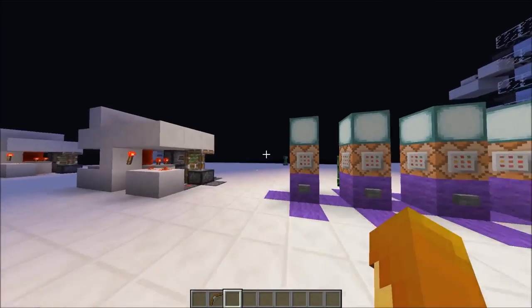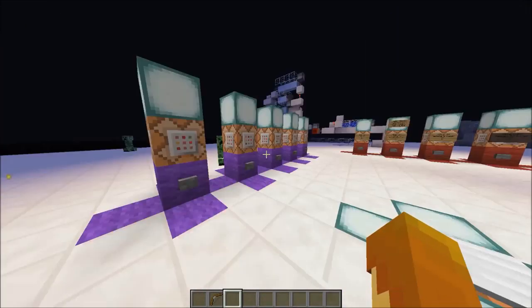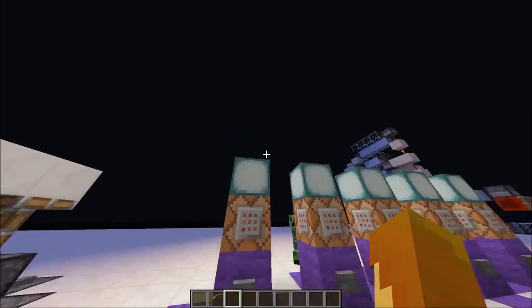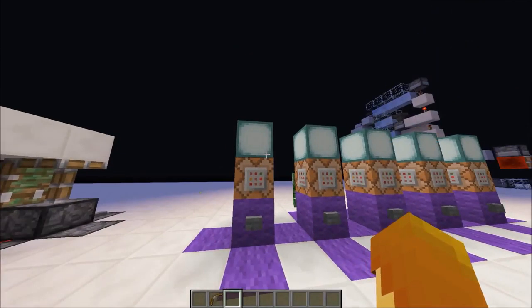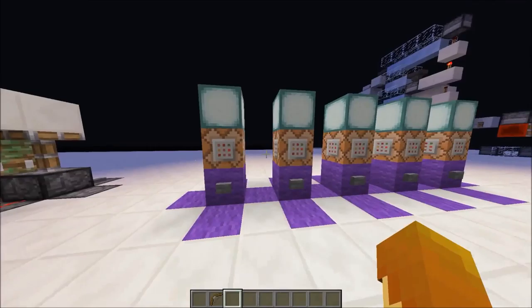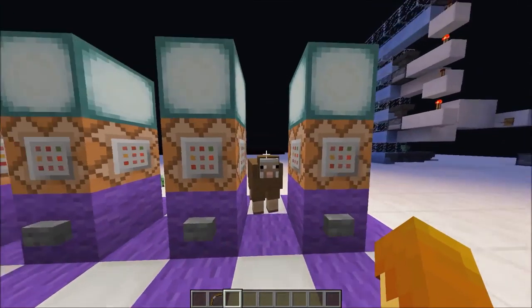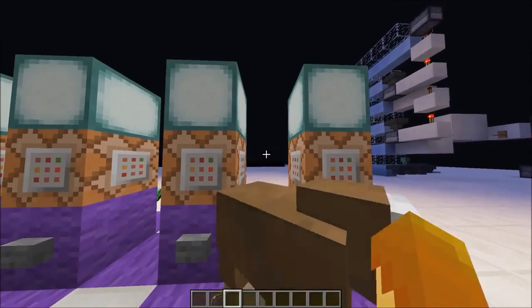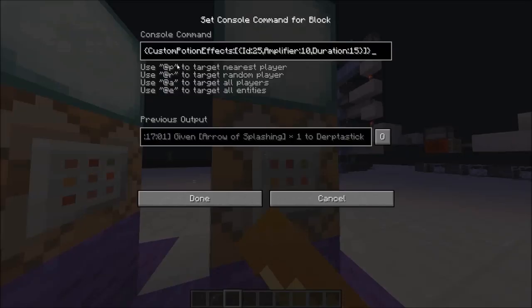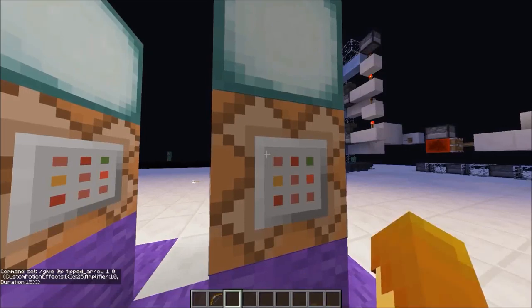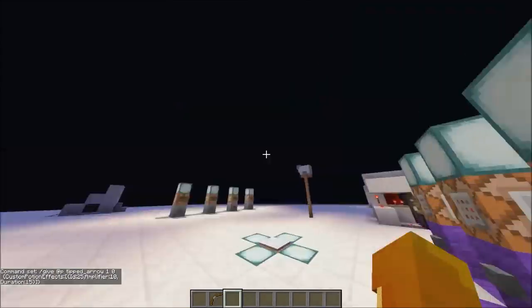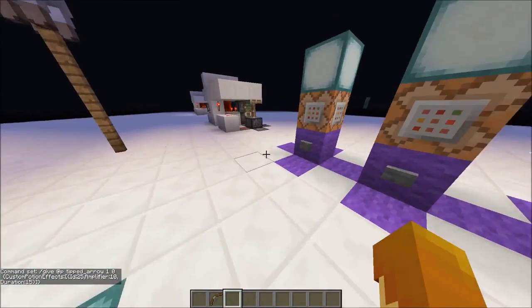Hello peeps and welcome back. Today I have a command block tutorial on giving yourself custom potions, which applies to a new thing they've added in 1.9: custom potion effect arrows, which is awesome because then you can do things like levitation arrows and stuff.